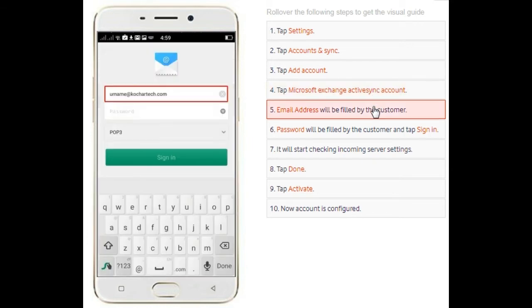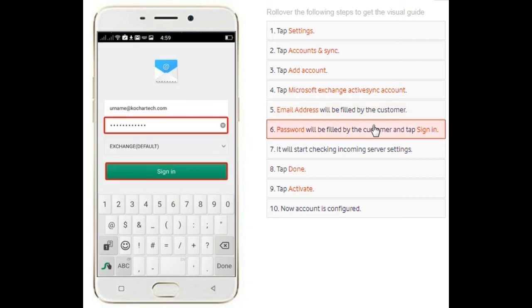You will have a dialog box like this. What you do is enter your email address here and keep pop tree as your default. Next, you enter your password and keep Exchange as your default settings, and then you click on sign in.